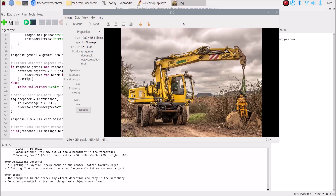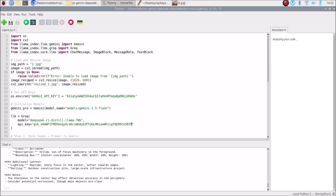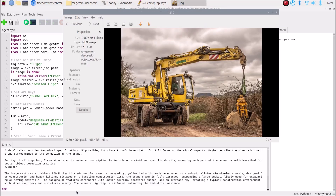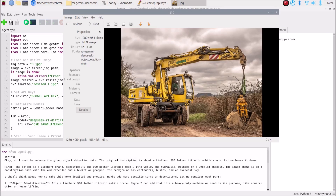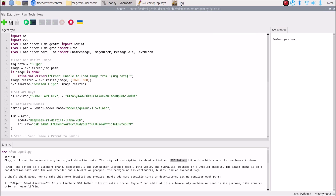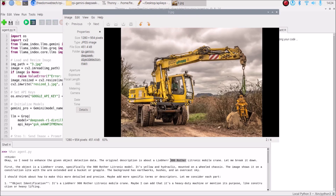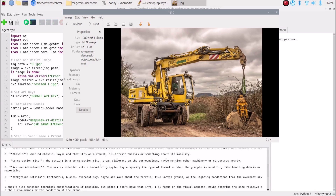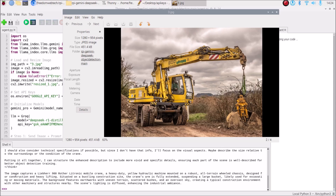Let's go for the next image — 3.jpg. Change the image name to 3.jpg, save the code, and run it. We have our response. Opening the image — it shows a mobile crane with a name visible on it. DeepSeek again says: 'I need to enhance the given object detection data.' It provides the crane's name and all information about the image.